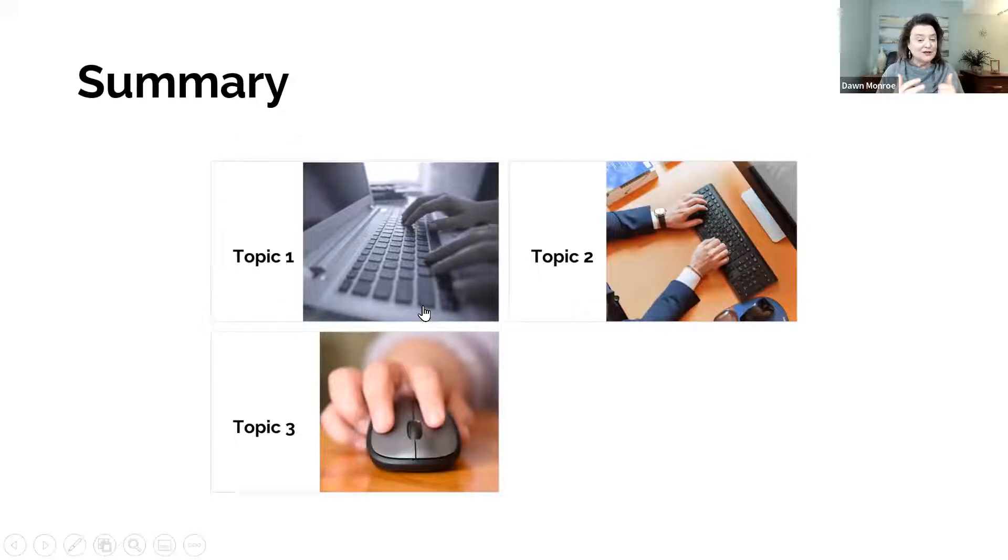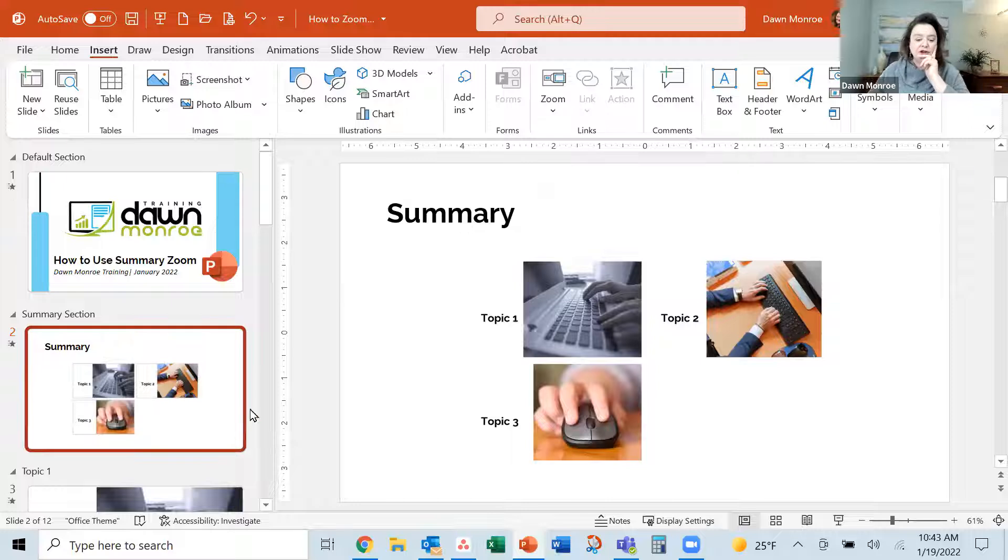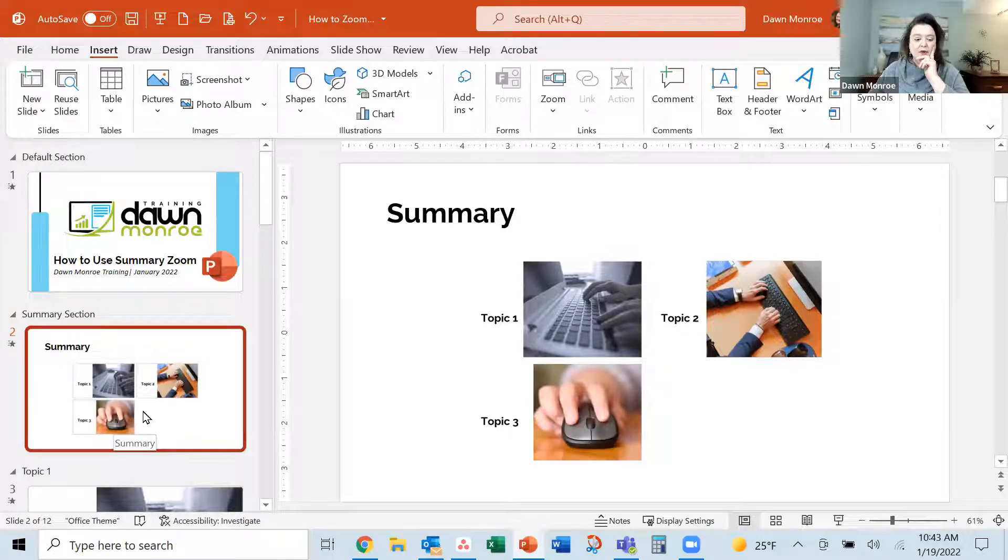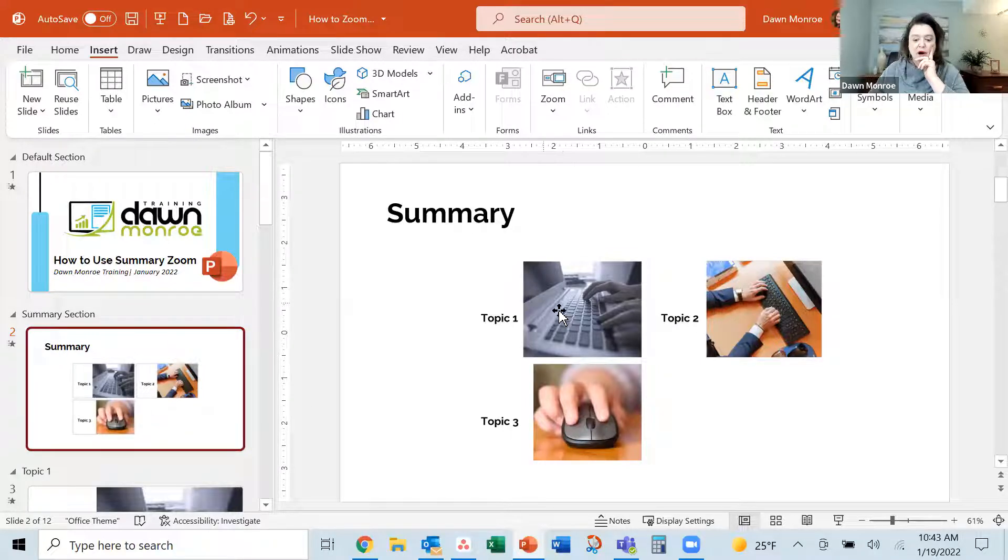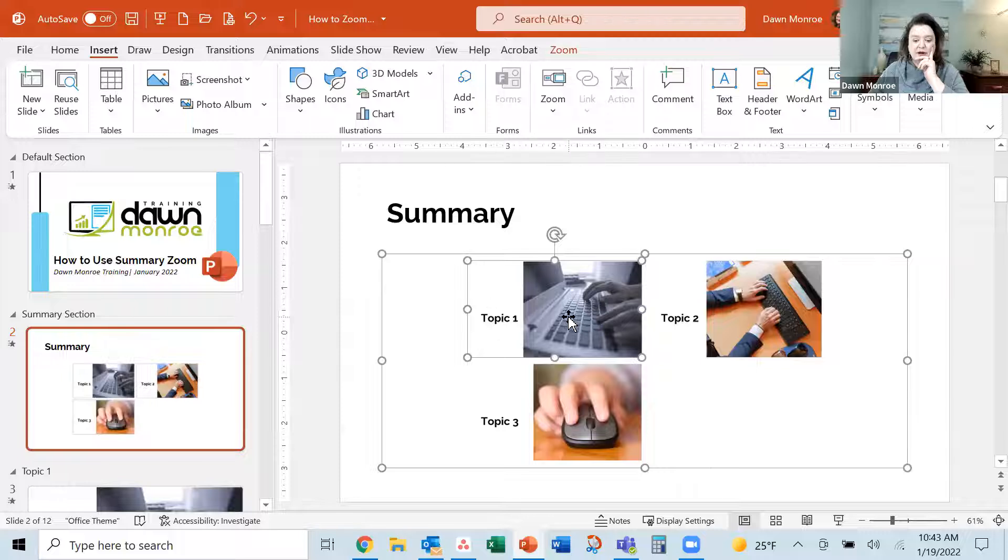OK, so that's part one of this little experiment. You should know some fun things, though. When you are clicked on this summary slide and you actually click on one of these,